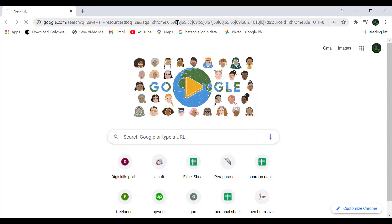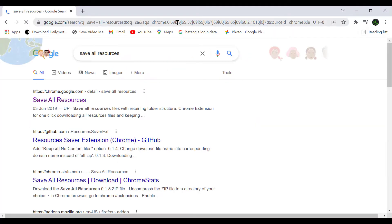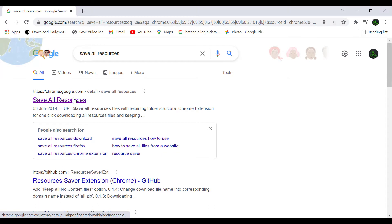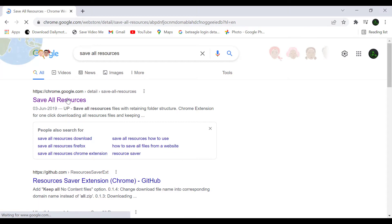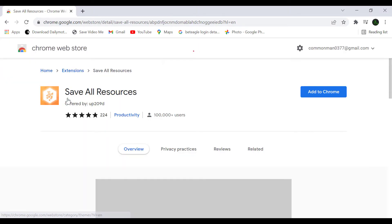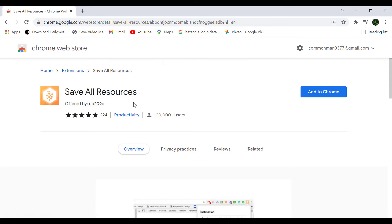your Google Chrome internet browser and type 'save all resources' in search box and click on first link. This is an extension of Google Chrome.